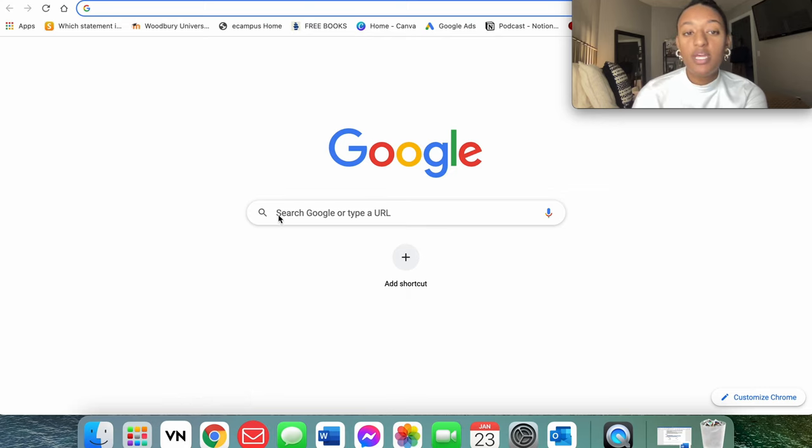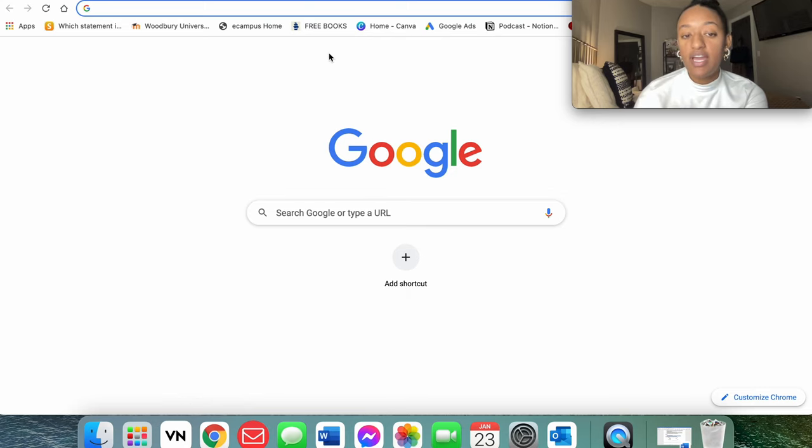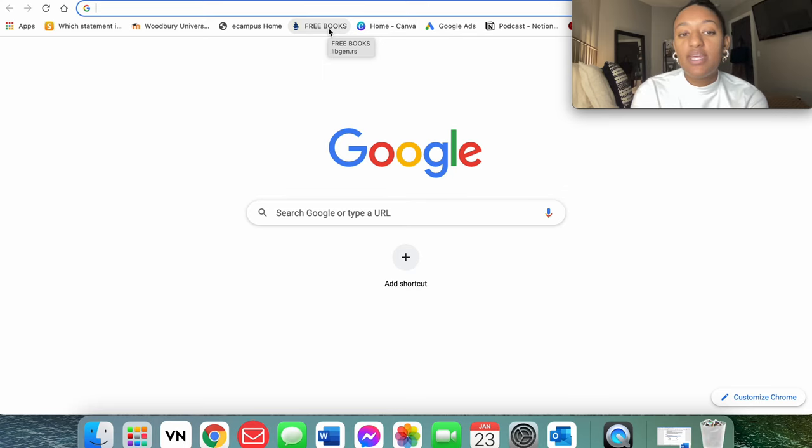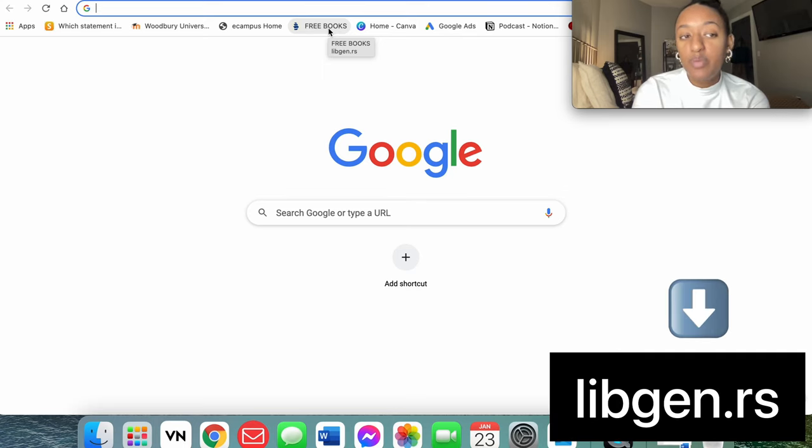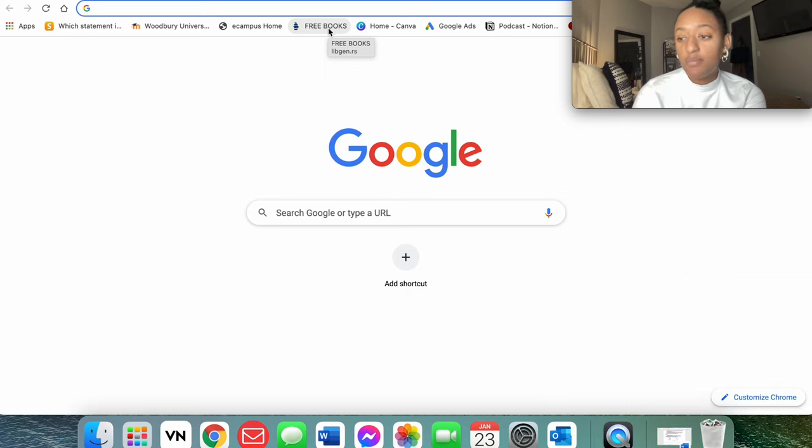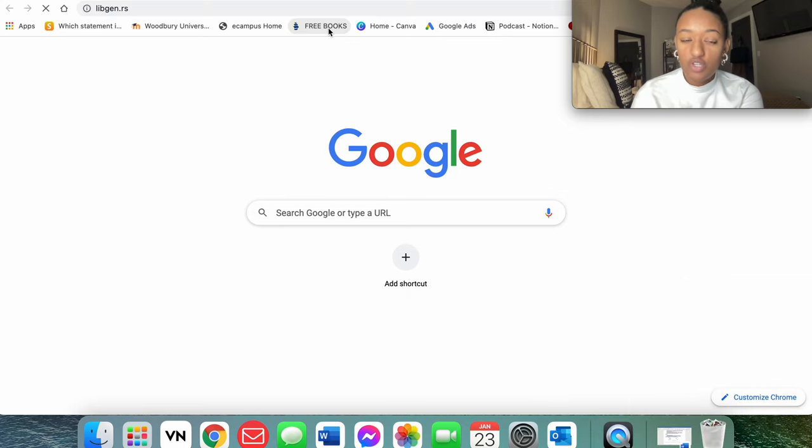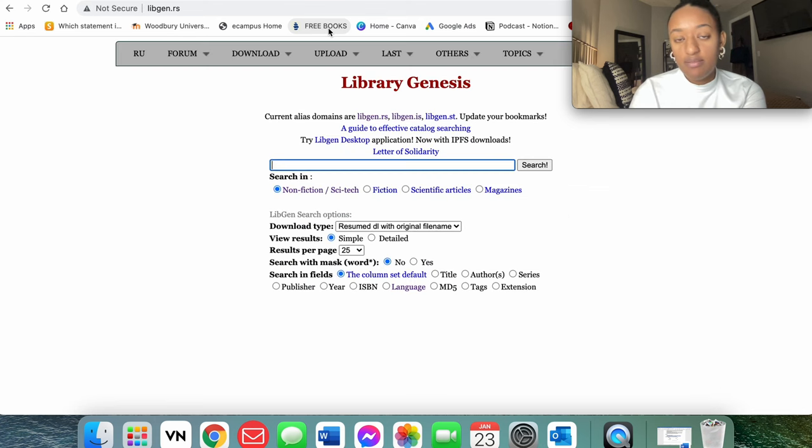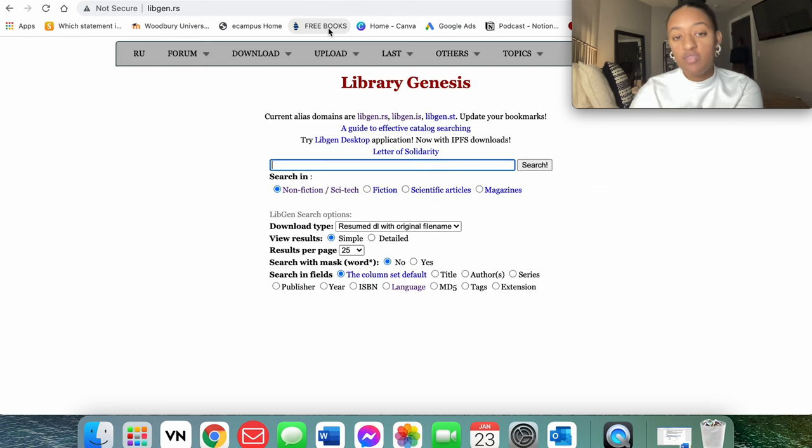Basically, the website is called Library Genesis. I'm going to put the link down below. It's going to be abbreviated, but for me personally, I have it saved as a bookmark just because it's easier. You're going to go ahead and type in libgen.rs. Again, for me, I just have it here as a free books bookmark.